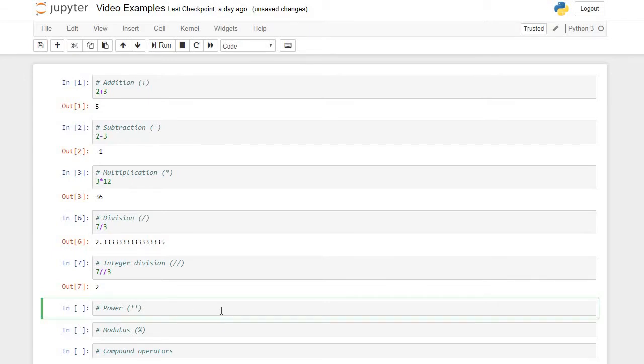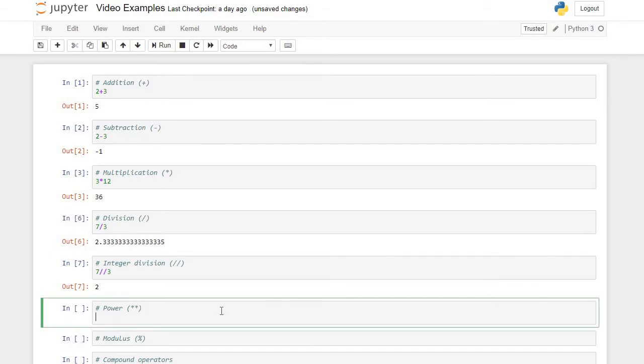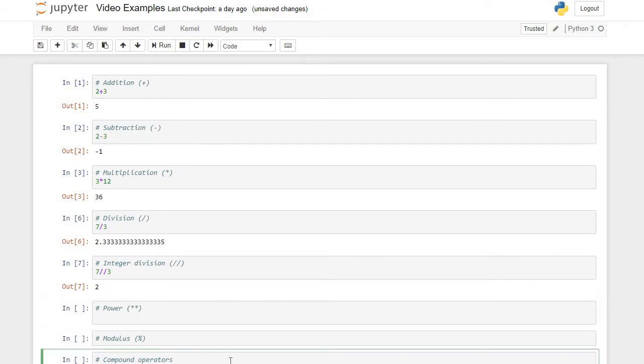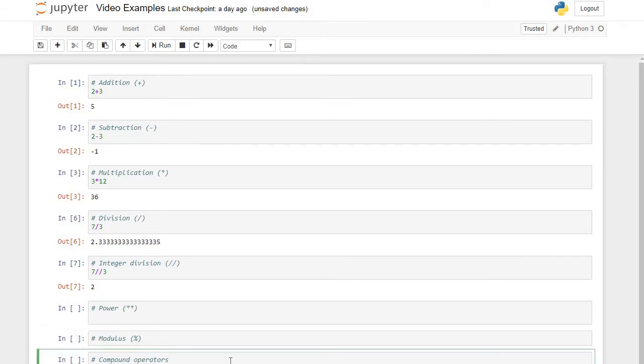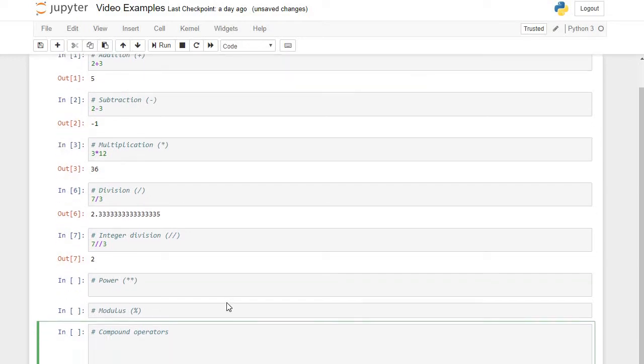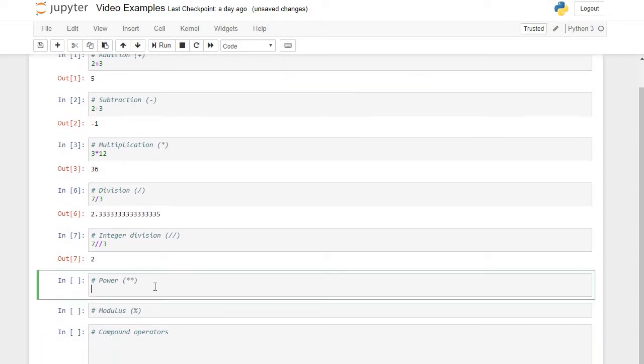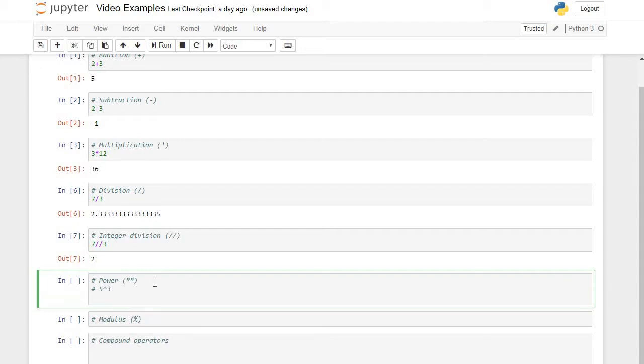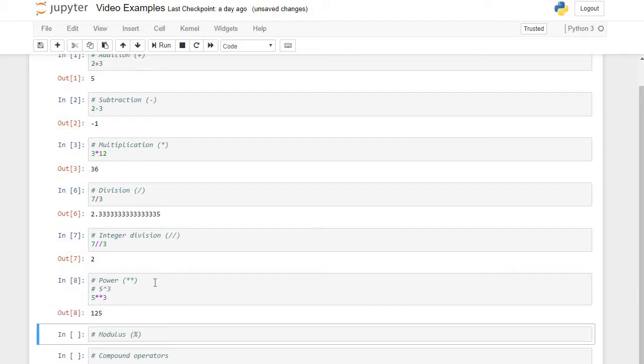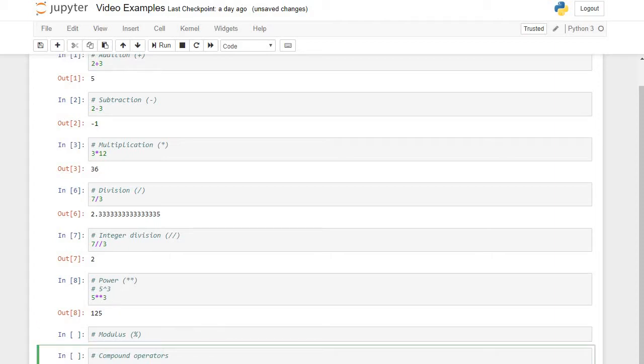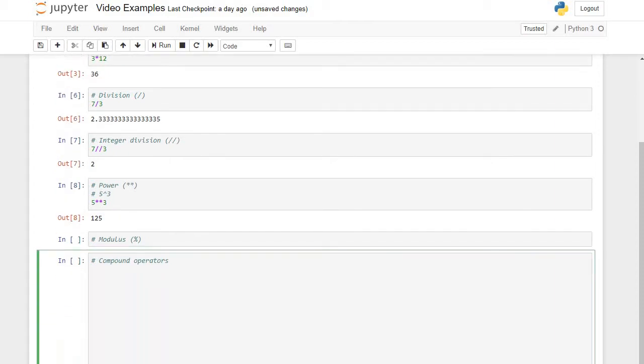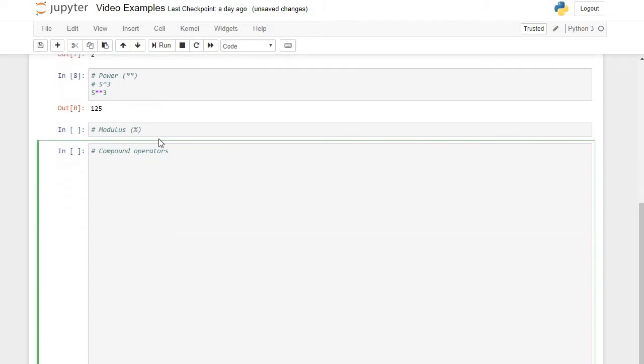Power operator. If I wanted to do what is 5 cubed, you might see it written as 5 to the third power. I can say 5 to the third power using two asterisks. This is how we implement that in Python. So 5 cubed would be 125.